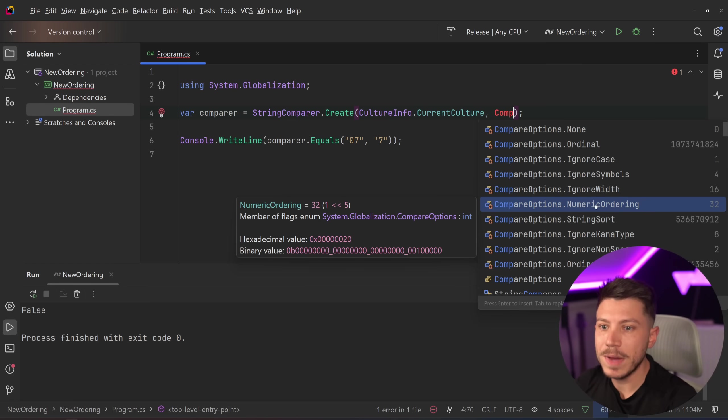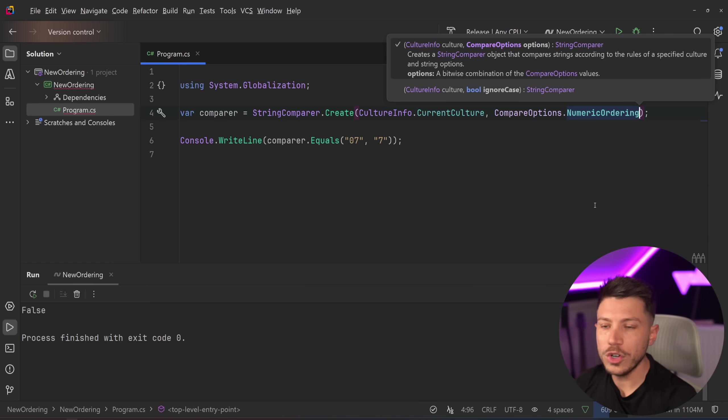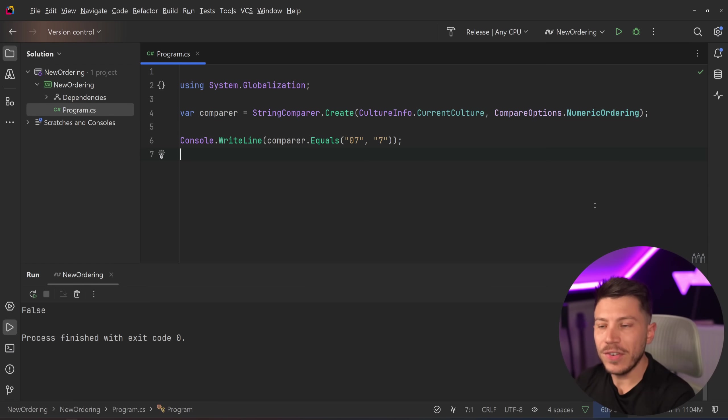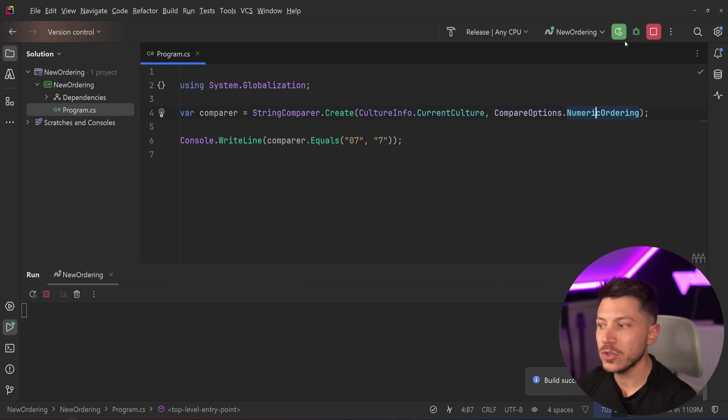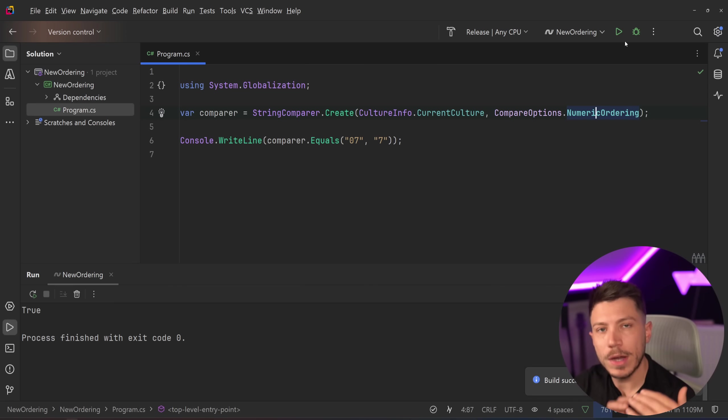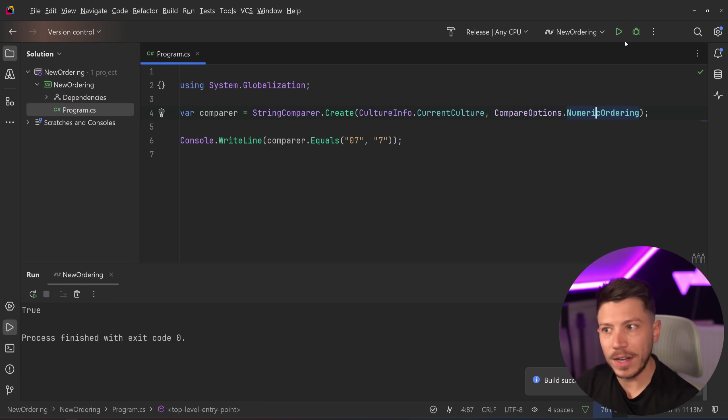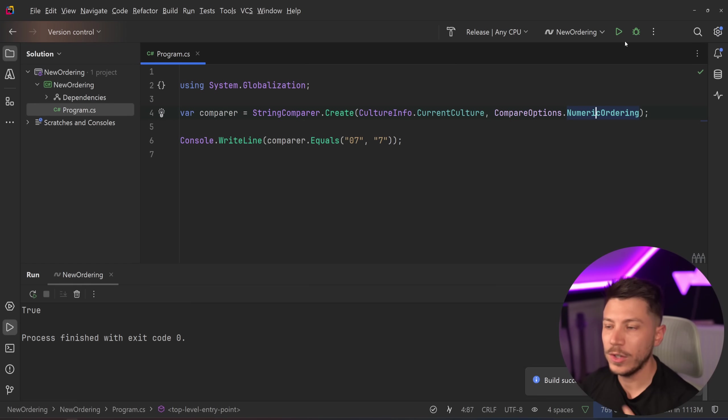But now I also have this NumericOrdering one. And if I do that and I use this numeric ordering in the comparer and I run it, then these two will return true because on a numeric level, they are the same value.